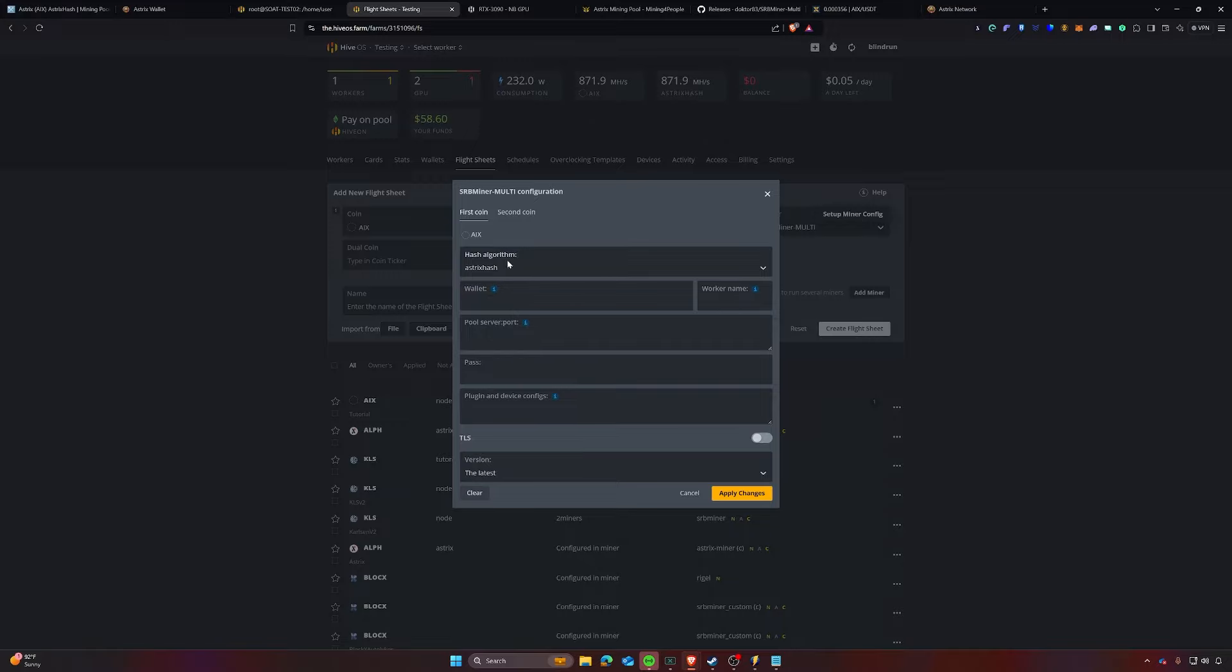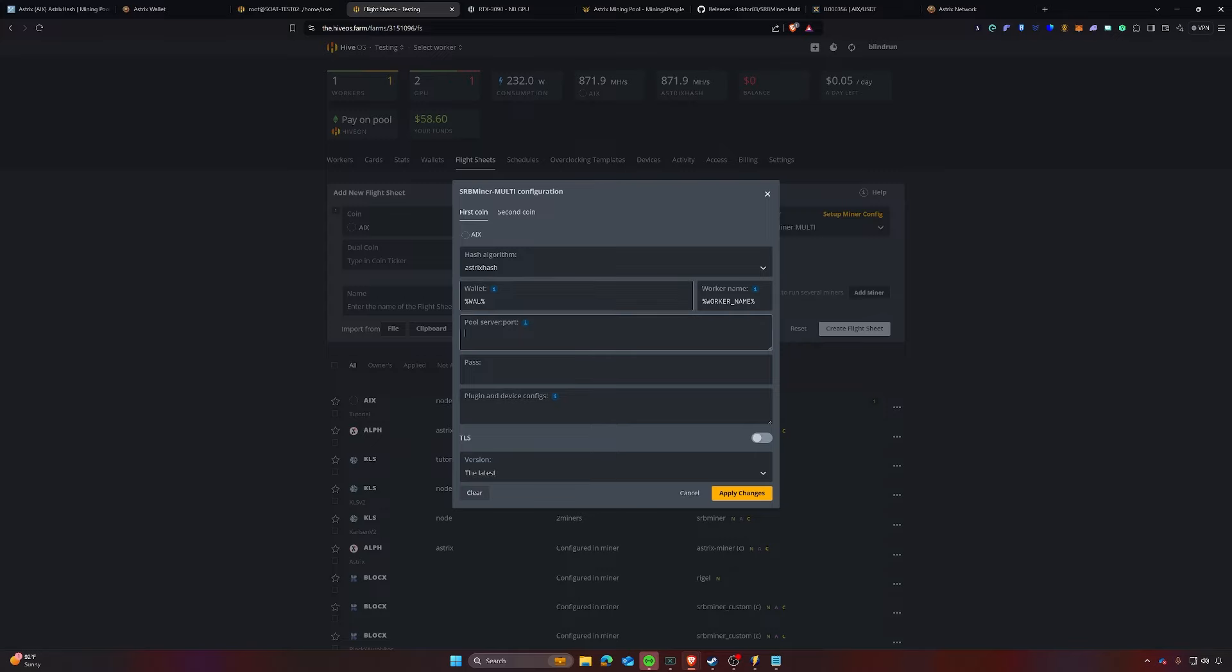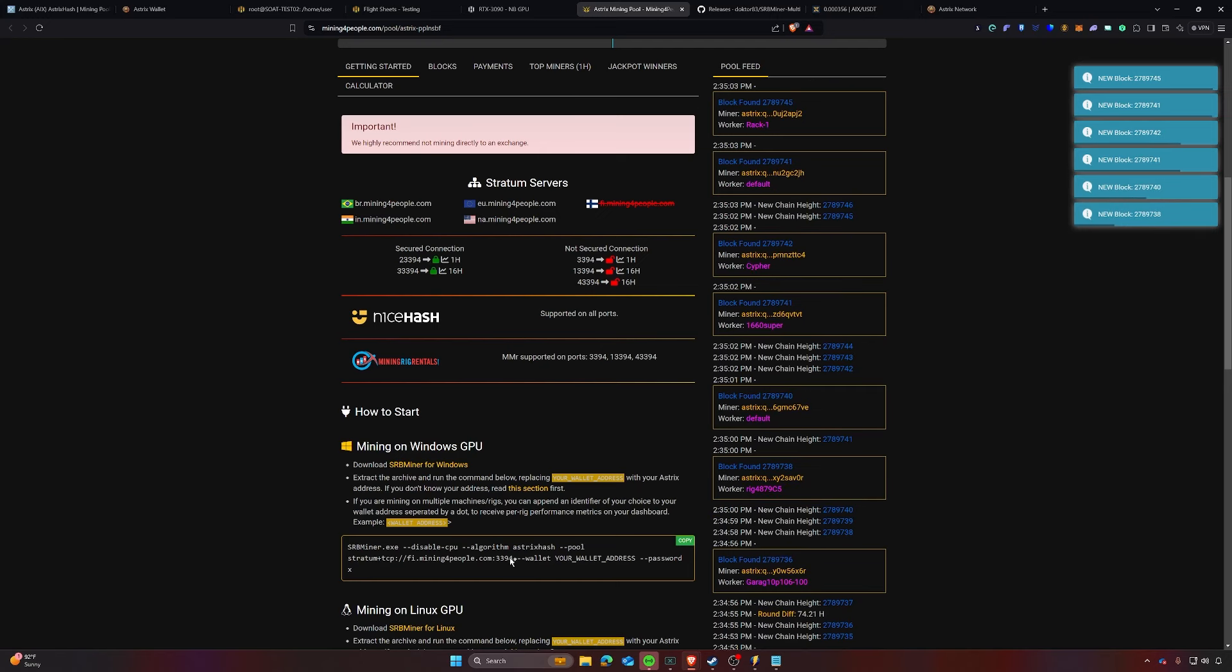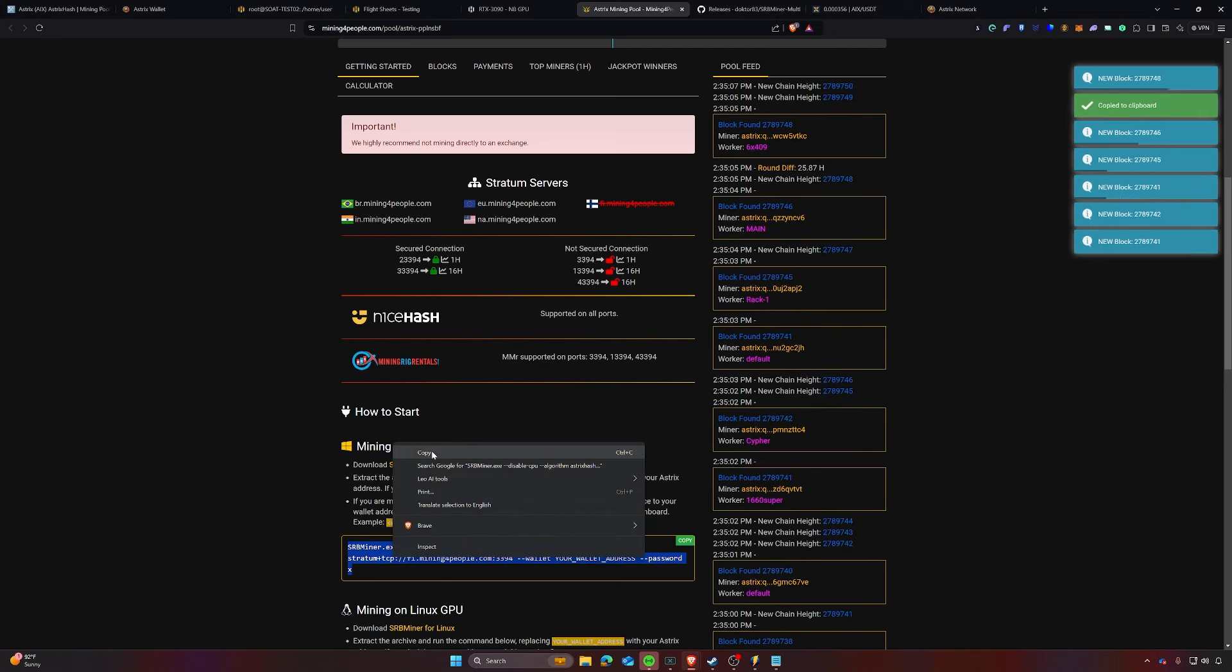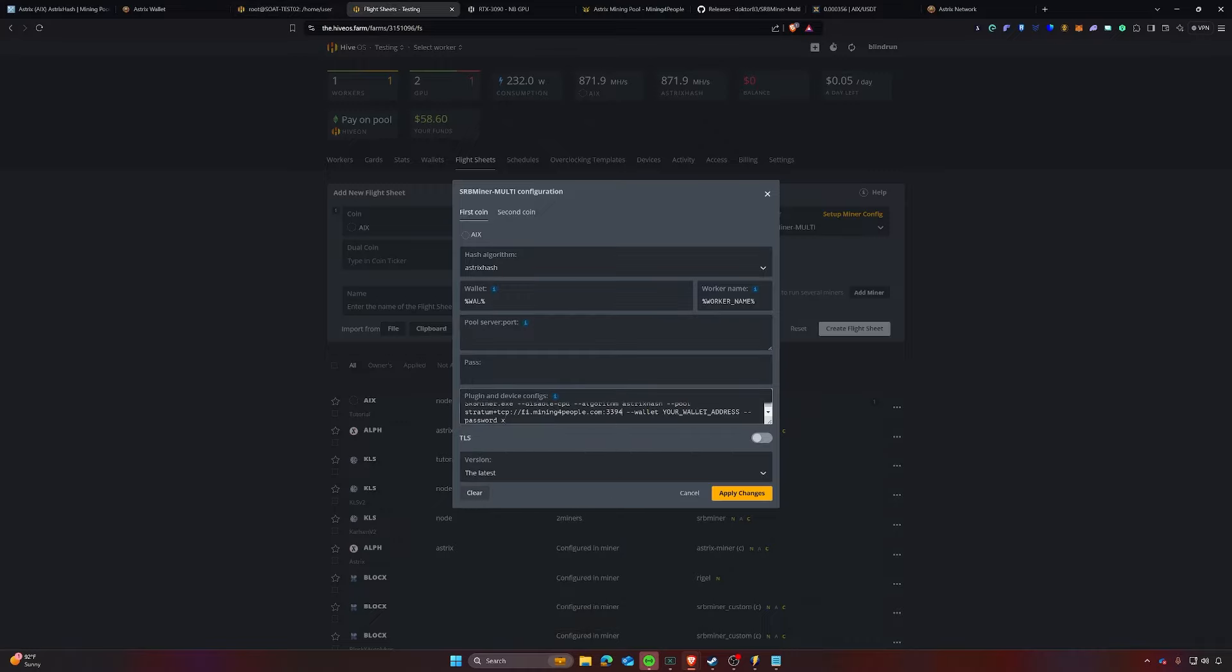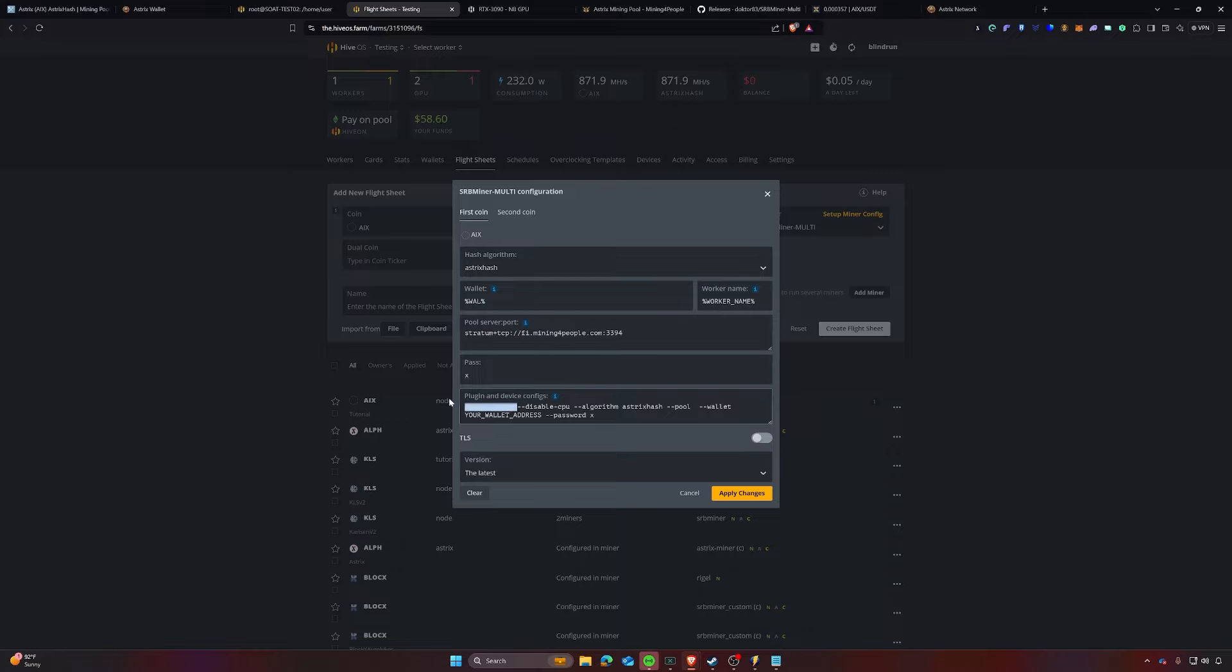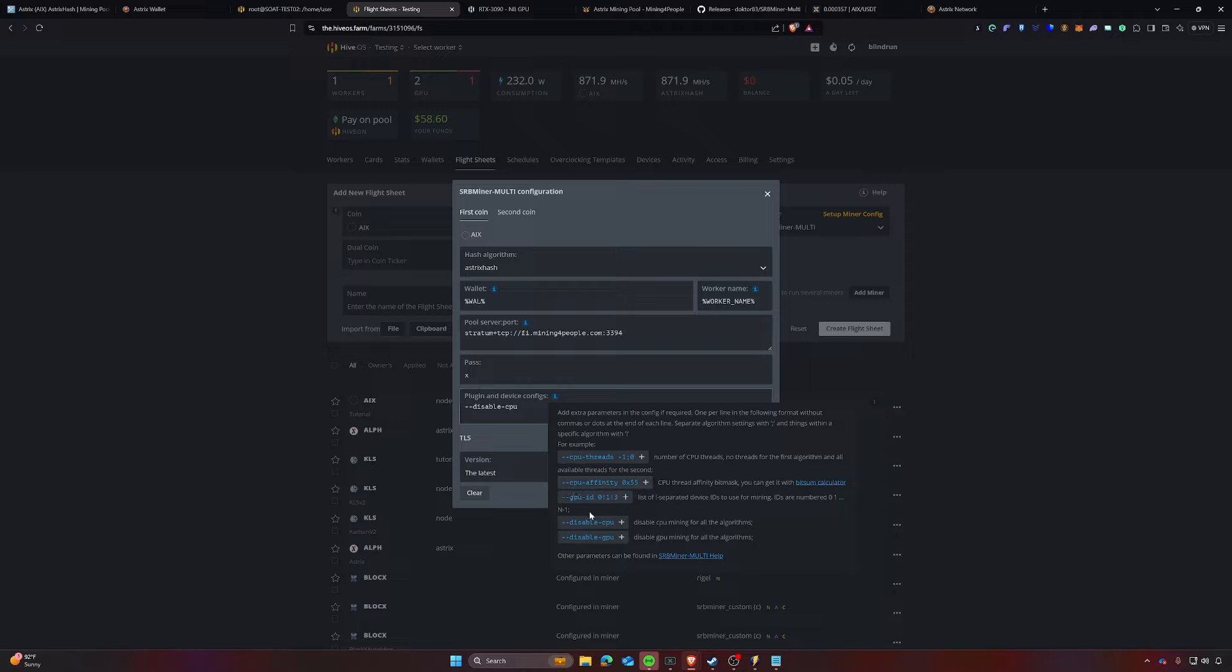So I'm going to click setup miner config. The first thing we want to do is make sure the hash algorithm is asterisk hash. And then on the wallet, we're going to click the little percent wallet percent, which will pull the wallet from the wallet section that we created. Worker name, I'll select worker name and the pool and server port we have to manually fill out at this given time. So you will need to go over to the mining for people and grab the stratum here, which I think it just copies everything here. And then we will go back to our flight sheet. I like to just paste it down here and then pull out what I need. So I'm going to pull out the pool, which will be this. I'm going to paste that right here. The password is going to be X.